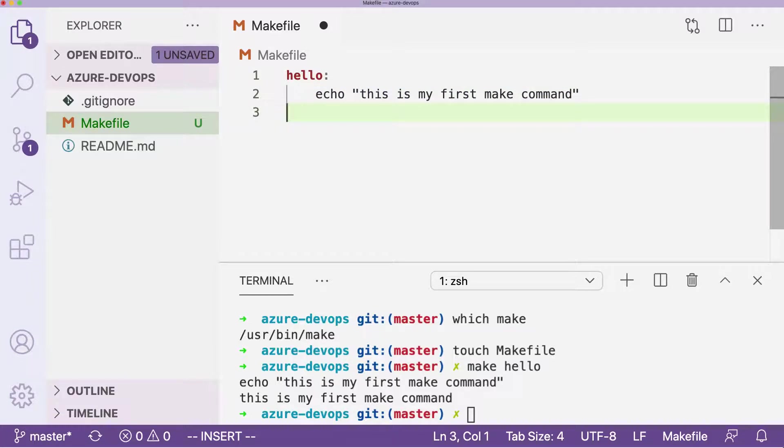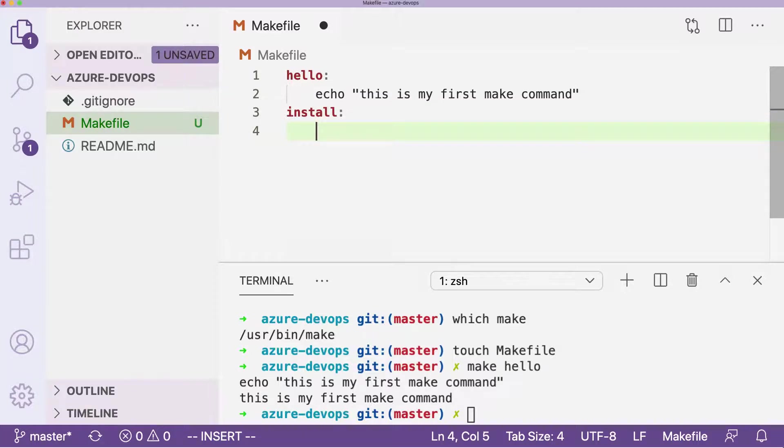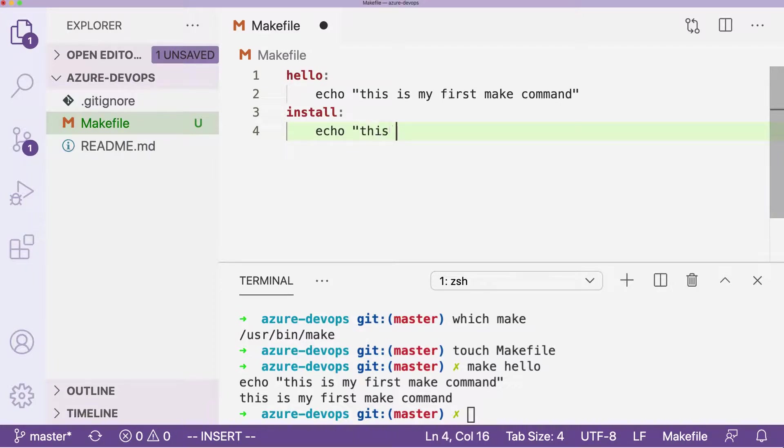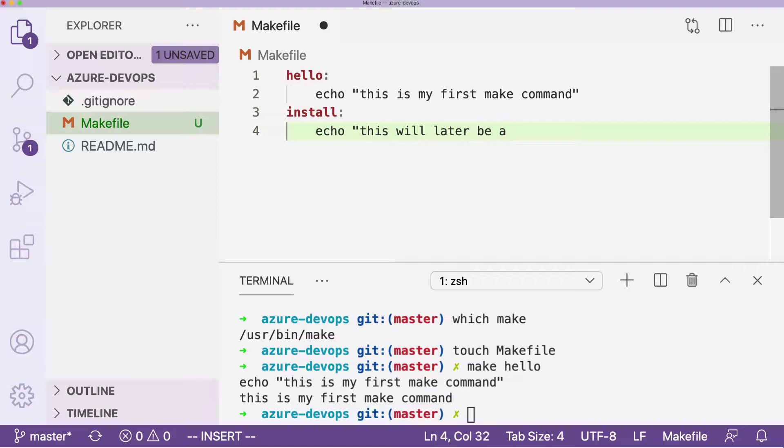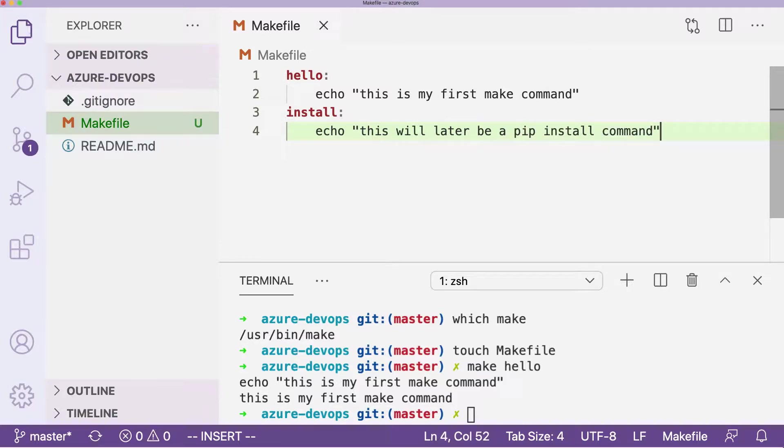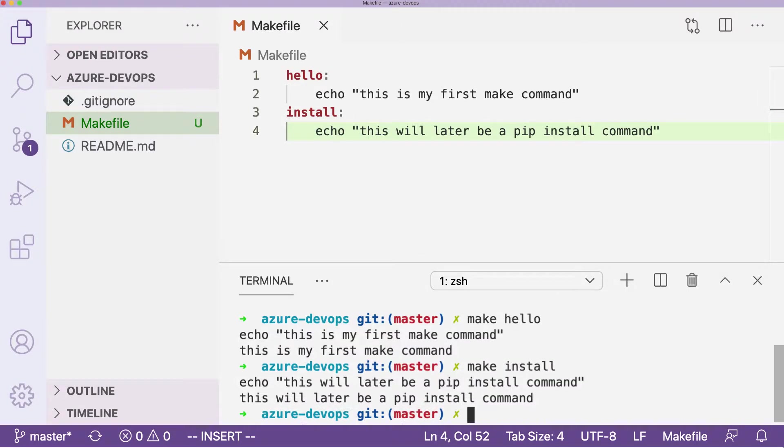We'll go through and say install and then I can put in some other command. I'll just for now say maybe this will later be a pip install command, go ahead and save this, and then type in make install. You can see that it's pretty much ready to go.